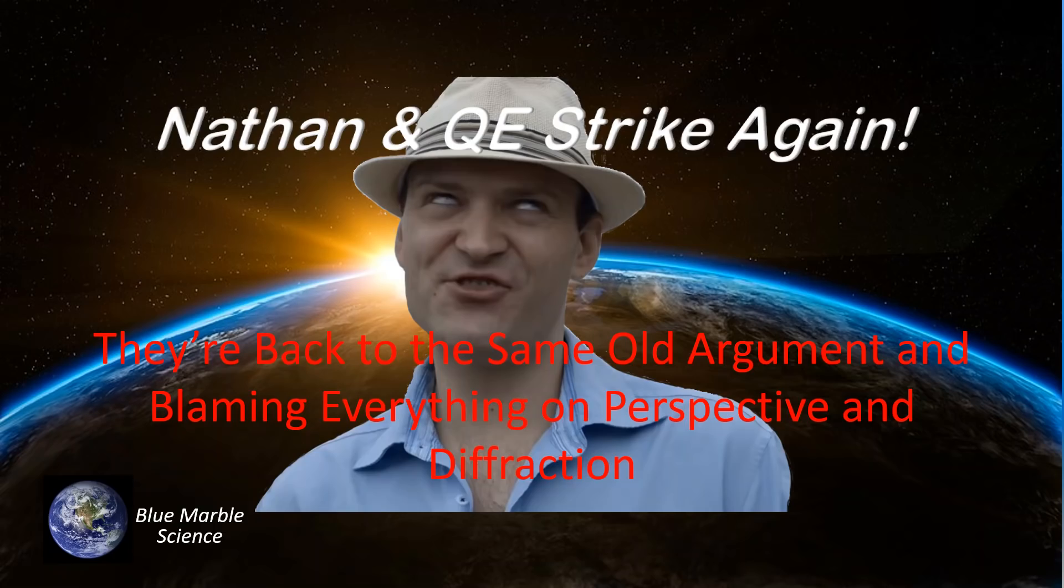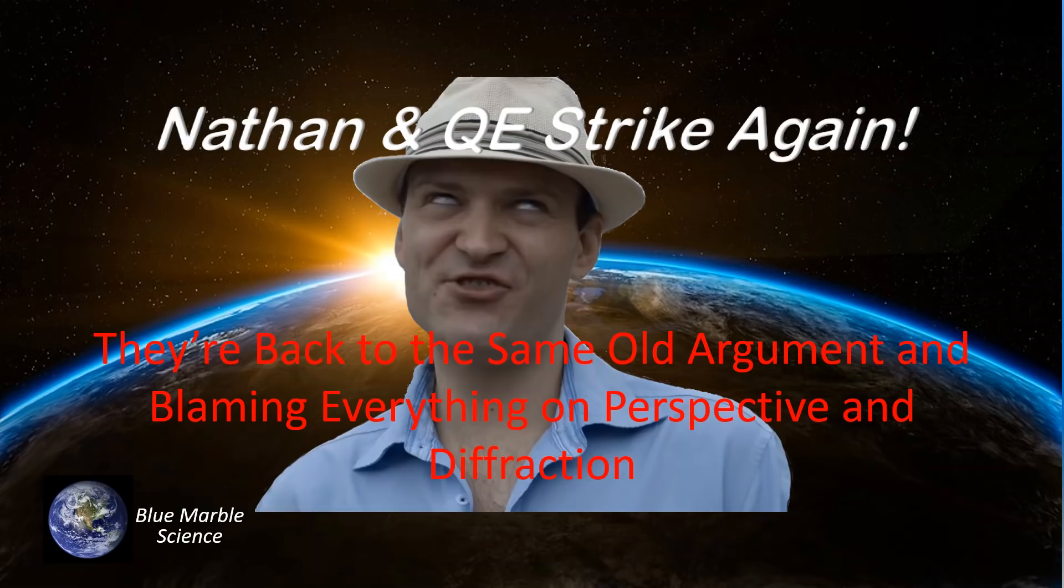Hello everybody, welcome to Blue Marble Science. Today we're going to address a recent video by Nathan Oakley where he claims curve calculators have hijacked perspective and diffraction.